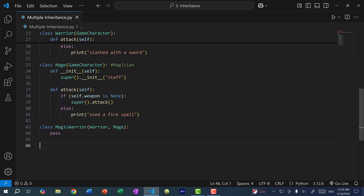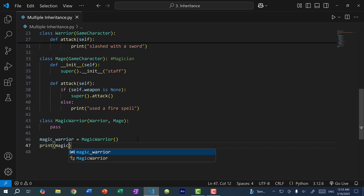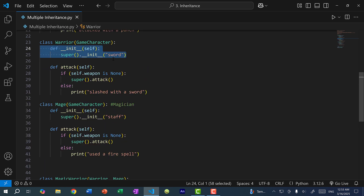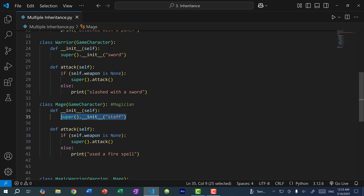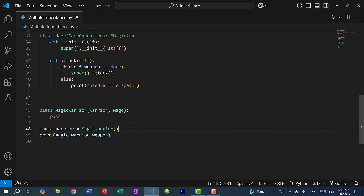Now let's create an instance of MagicWarrior. The question is, if I print magic_warrior.weapon, what will we get? In the constructor for warrior, we call super().__init__ with sword, which calls the game character constructor with the weapon sword. For the mage, we do the same except we pass in staff. Since we did not define our own constructor in MagicWarrior, it has to be either warrior or mage — so which constructor will we use? This would be a conflict. Let's save and run the program to see what happens.